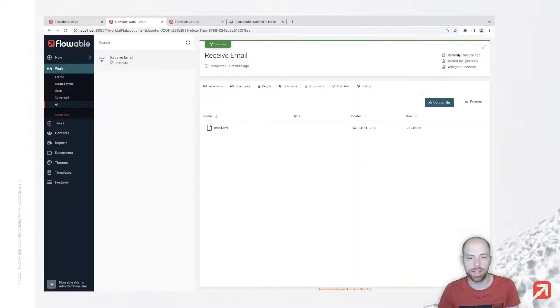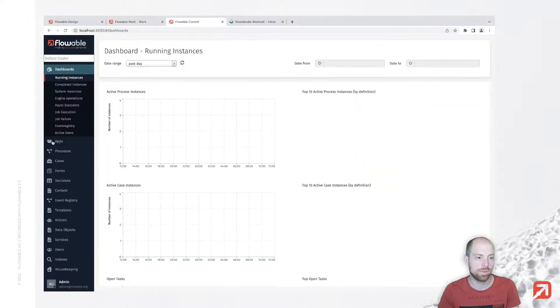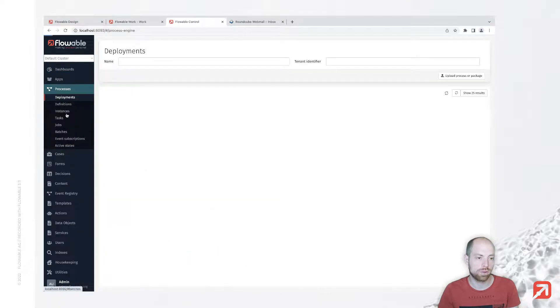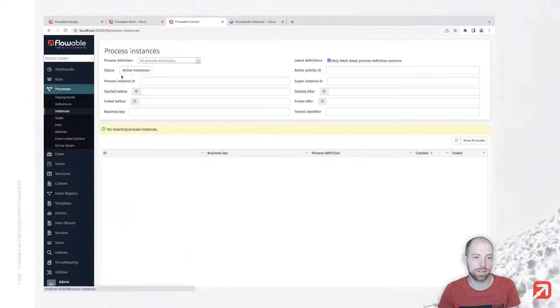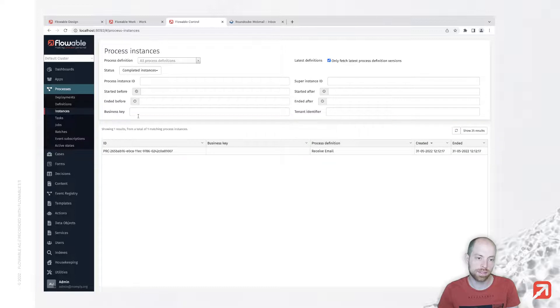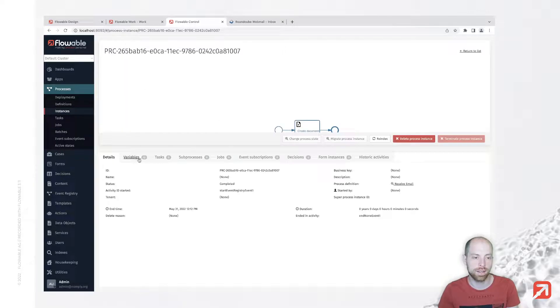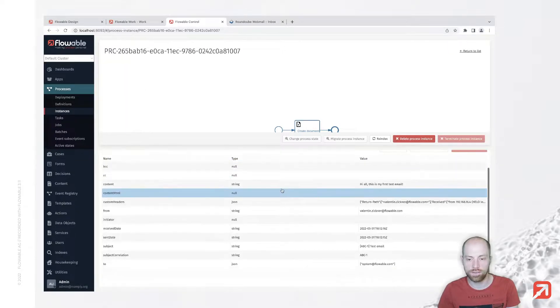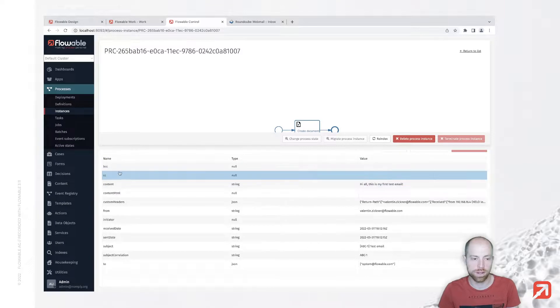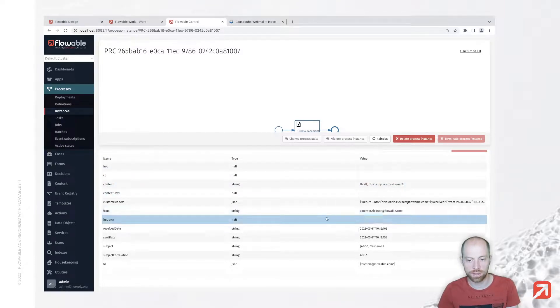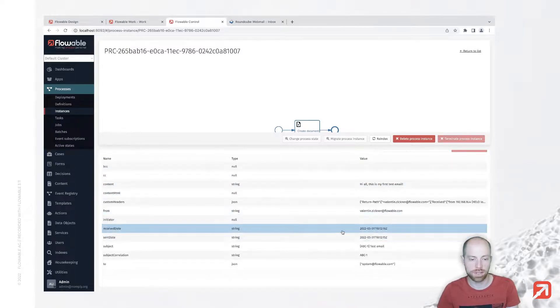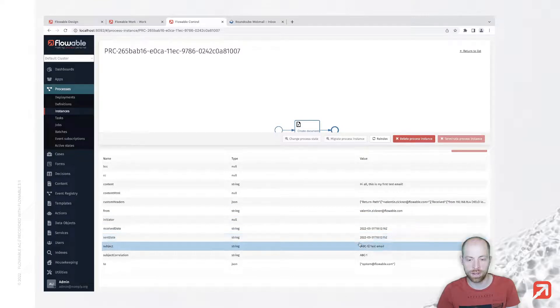The attachment isn't exposed to our process yet. However, we can go to Control and then Process Instances and Completed Instances. Since our instance is already done, we can look at additional variables.